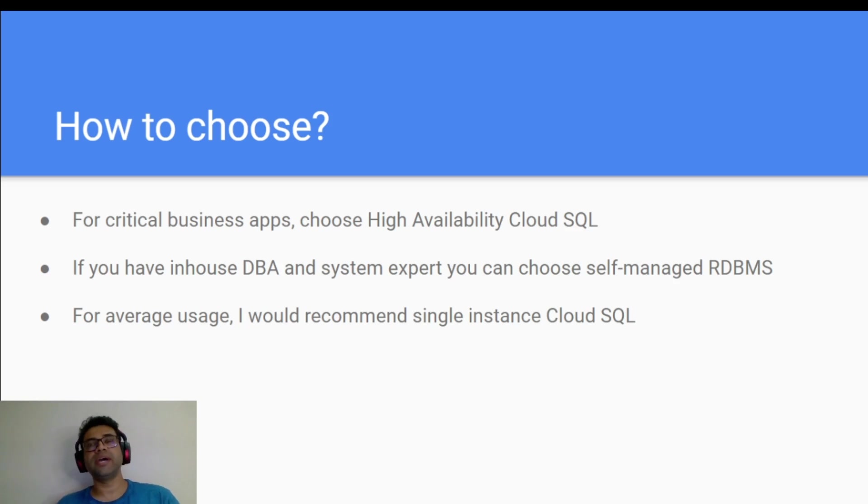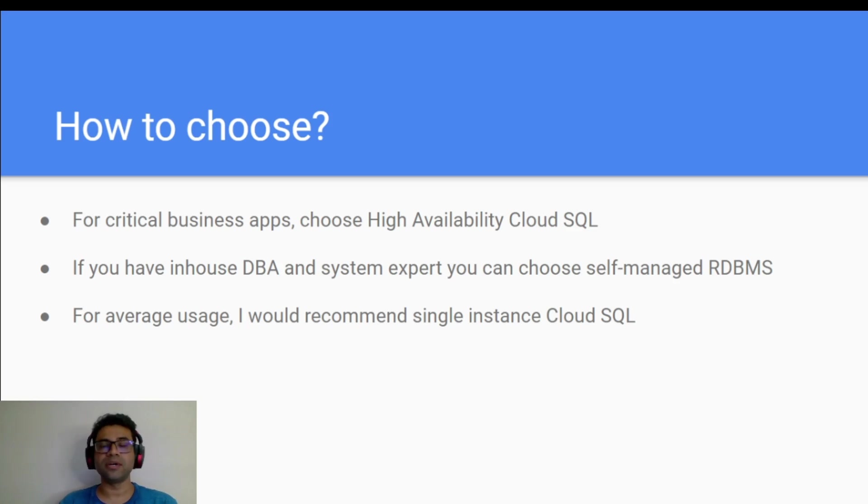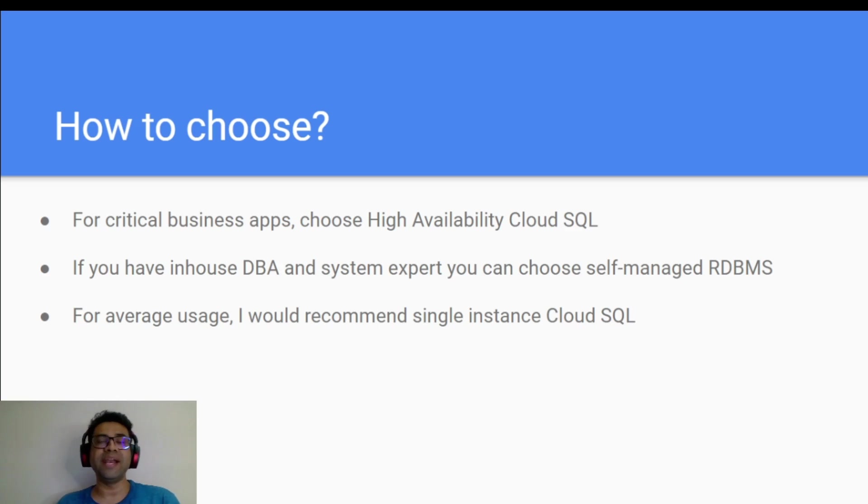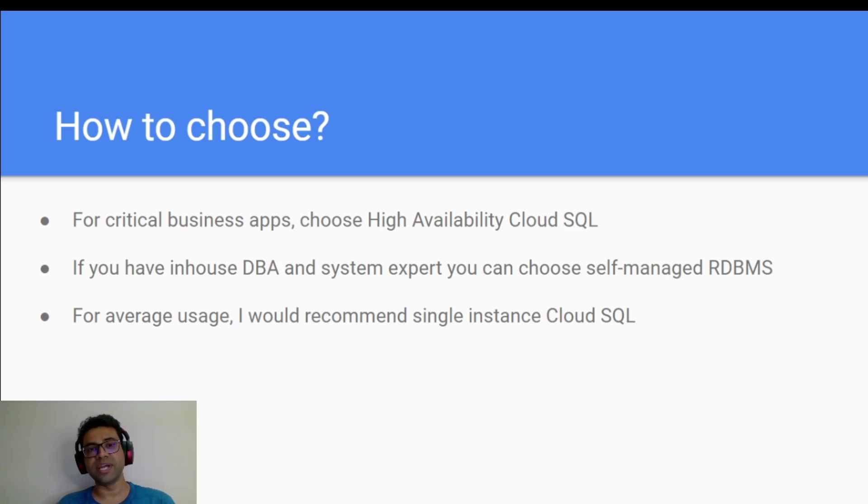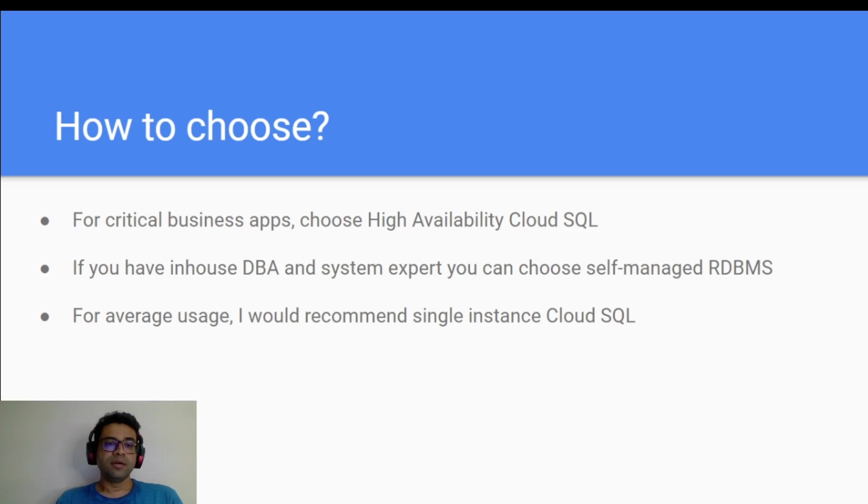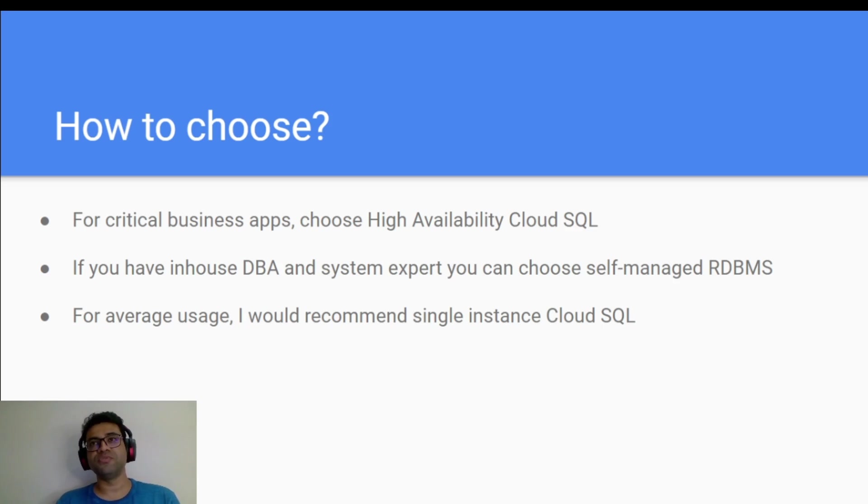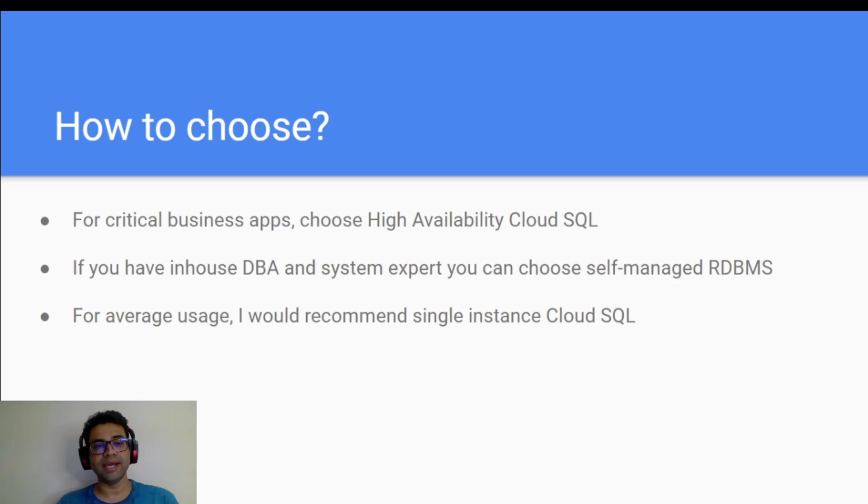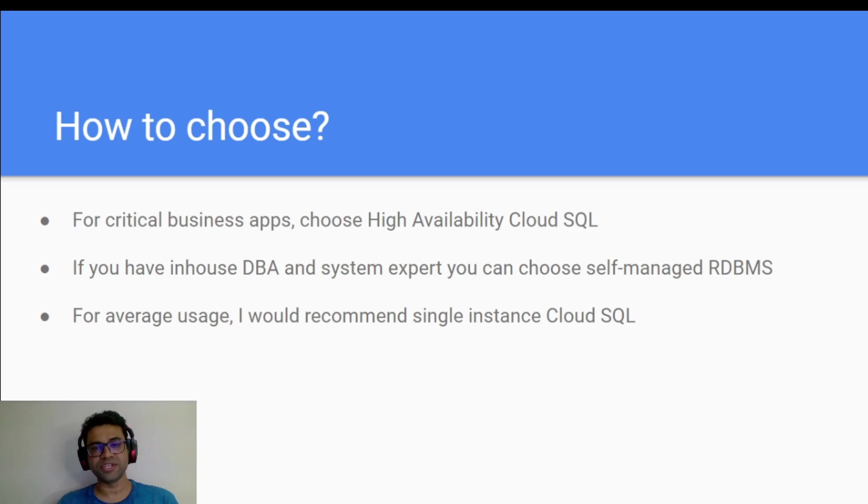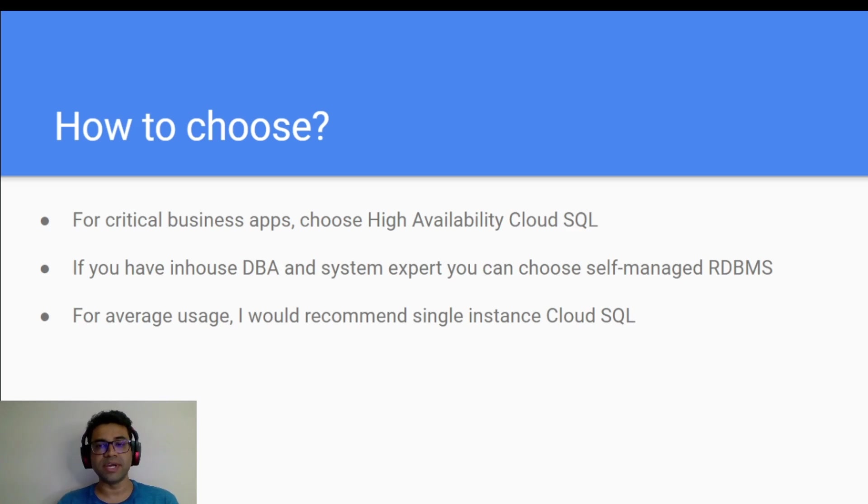If you have in-house DBA expert or systems expert who can manage your database instance, then probably you can go ahead with self-managed database. But if it is an average usage where you want to start with a small application and it's not very business critical application, maybe you can start with single instance Cloud SQL.